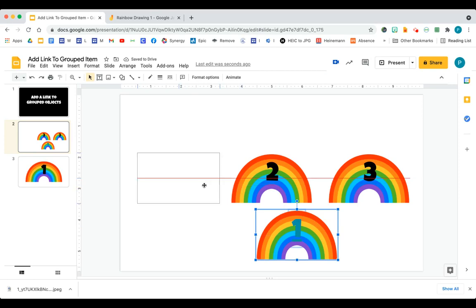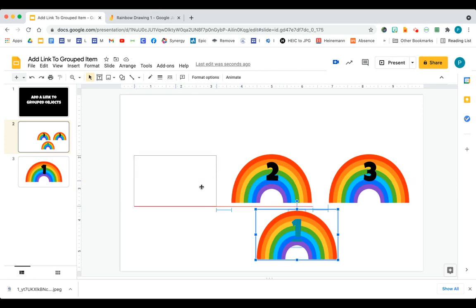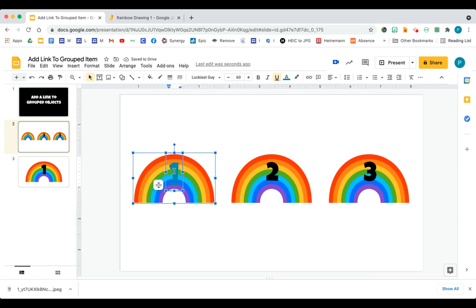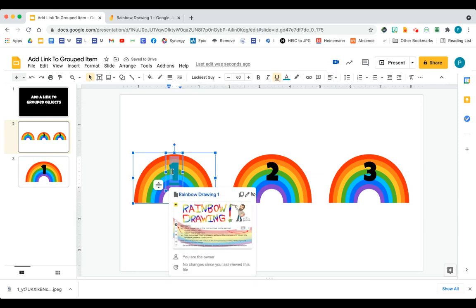Now, let me move it back into place. You're going to notice something, though. When I do this, if I click number one, my link is still in there.